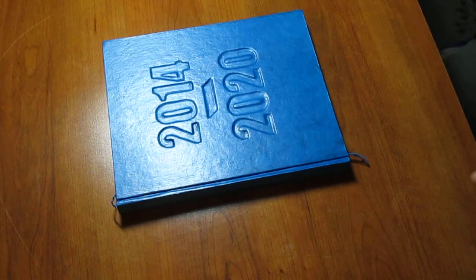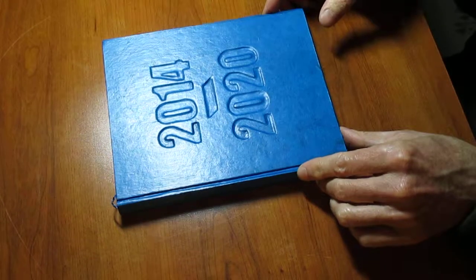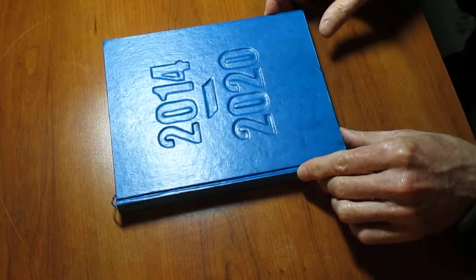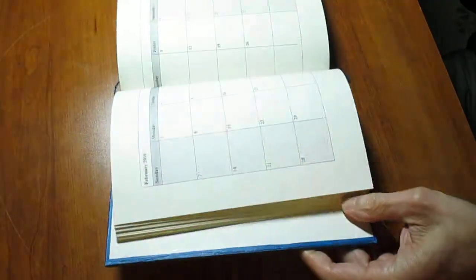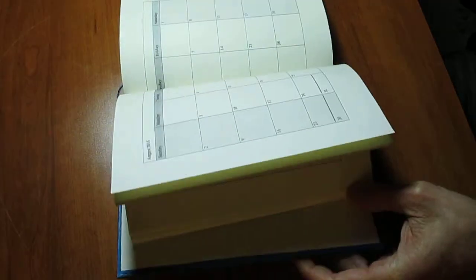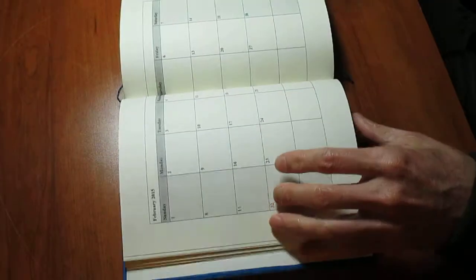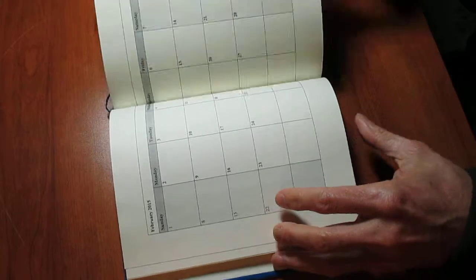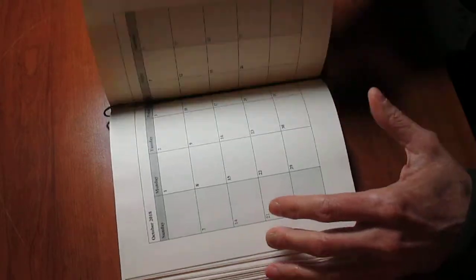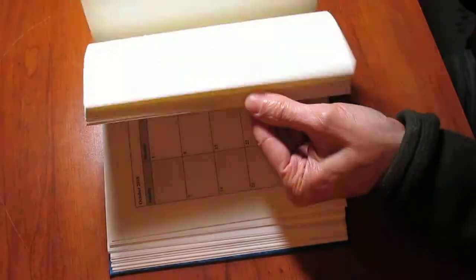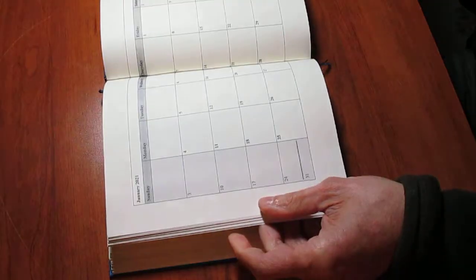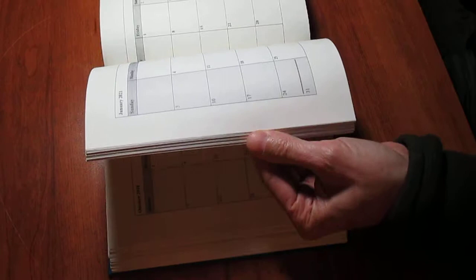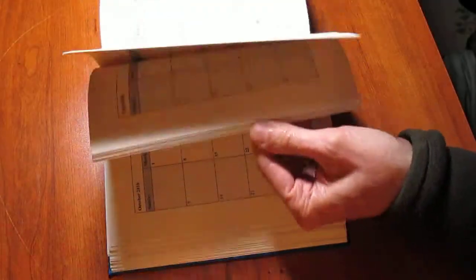All right, I want to show you my latest creation. This is a calendar book. It's got all the years between 2014 and 2020. I even threw in one extra month of January 2021 so I don't run out.